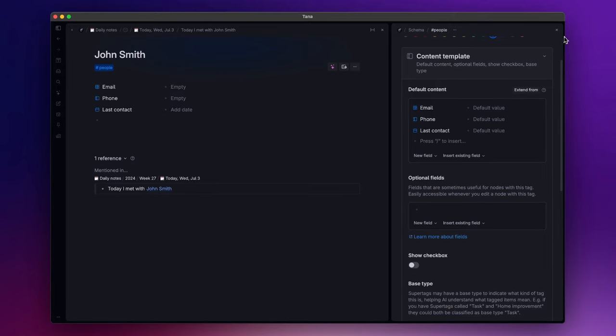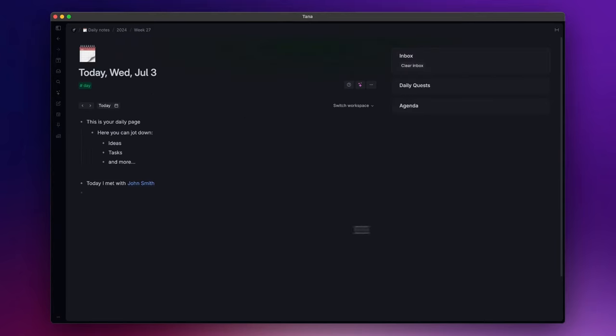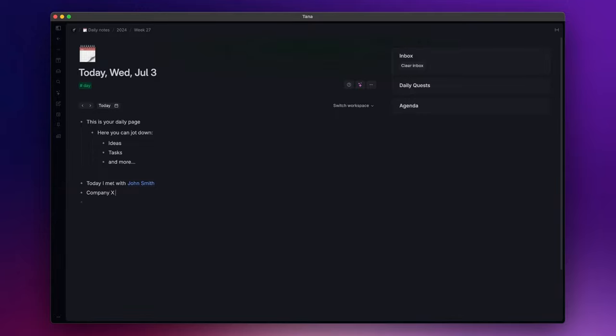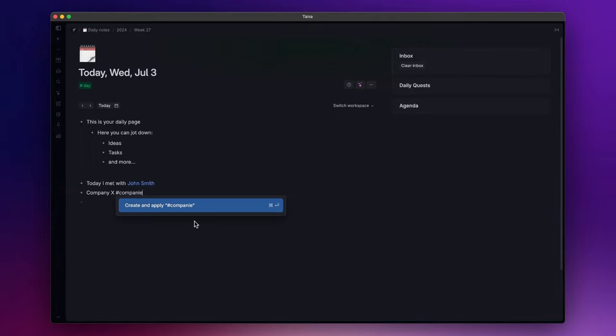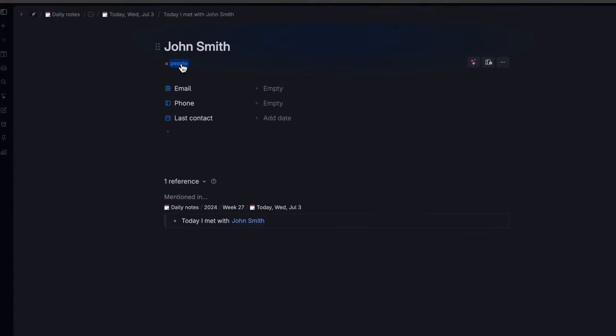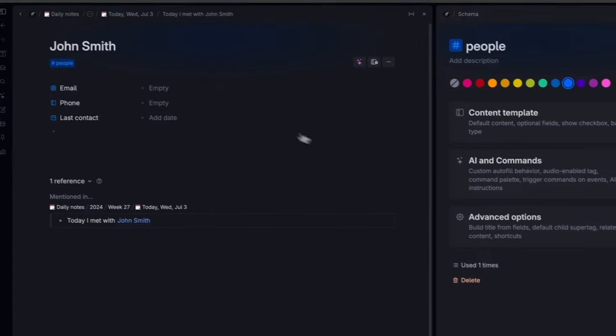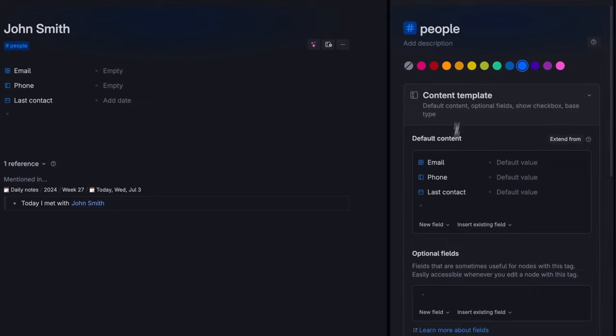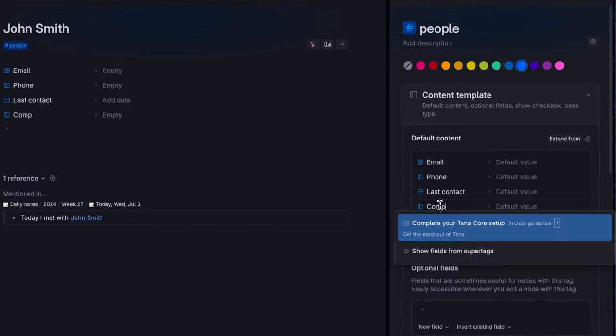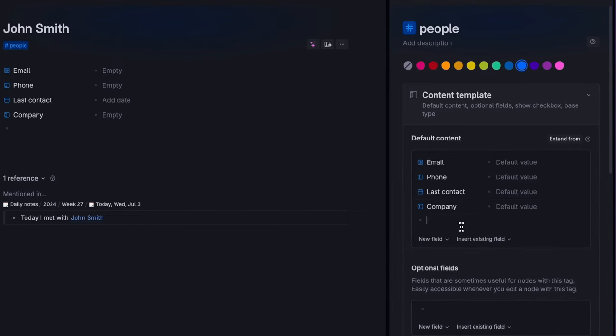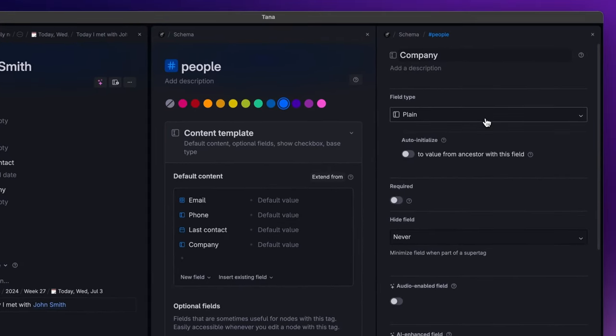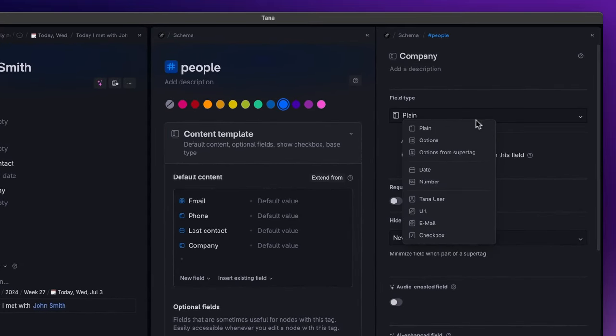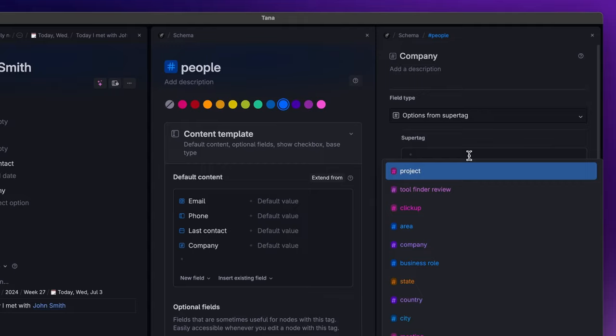Now I want to create another super tag. Since I created a people super tag, let's create a companies super tag. Now if I go back to the settings panel of the people super tag, I can create a company field. And if I open the configuration, as field type, I can choose options from super tag and insert in here the companies super tag I just created.